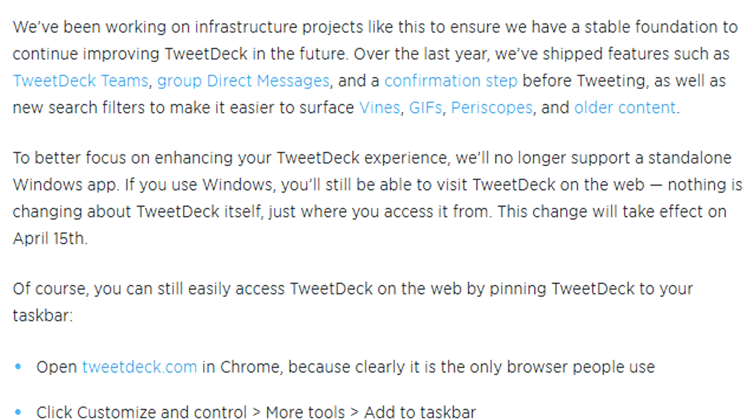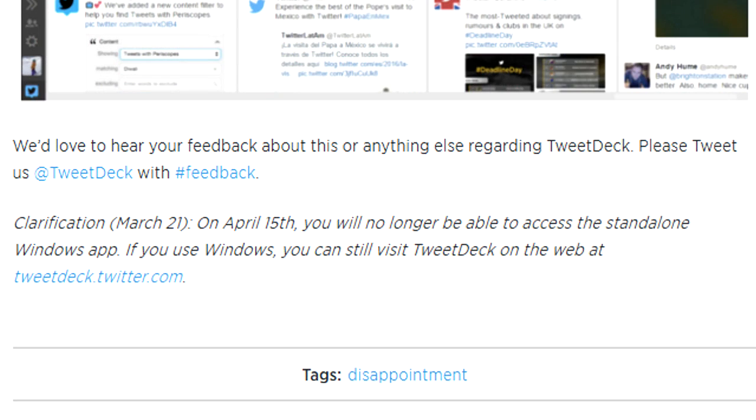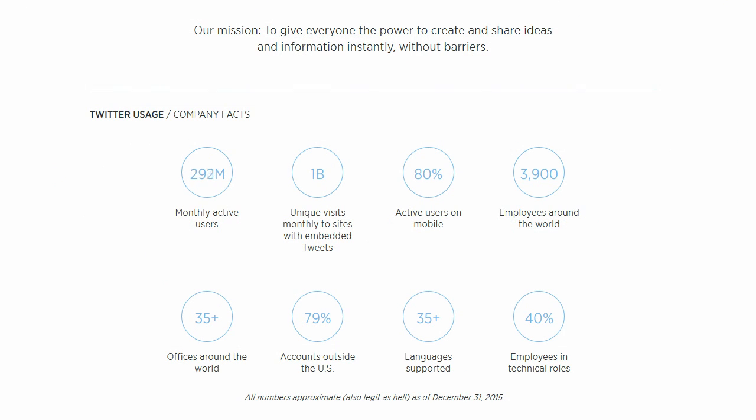Wait, we will no longer support a standalone Windows app? You will no longer be able to access it? Oh no, this is literally the end of everything!